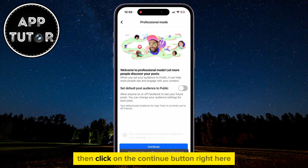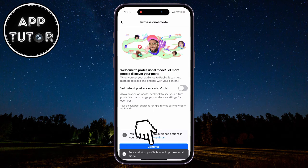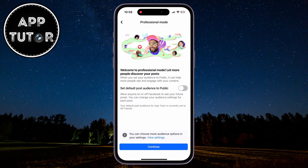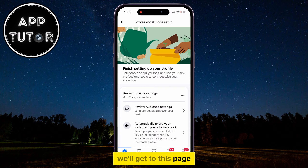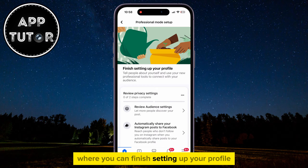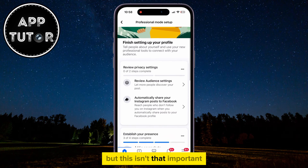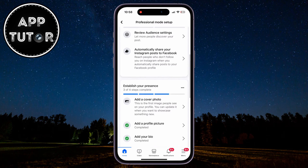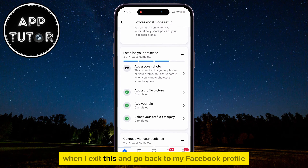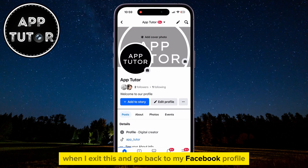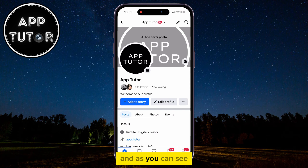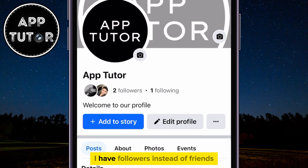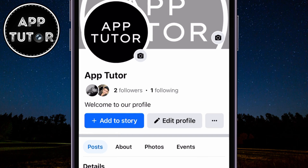Click on the Continue button. We'll get to a page where you can finish setting up your profile, but this isn't that important. When I exit this and go back to my Facebook profile, it will be converted into a Facebook page. As you can see, I have followers instead of friends.